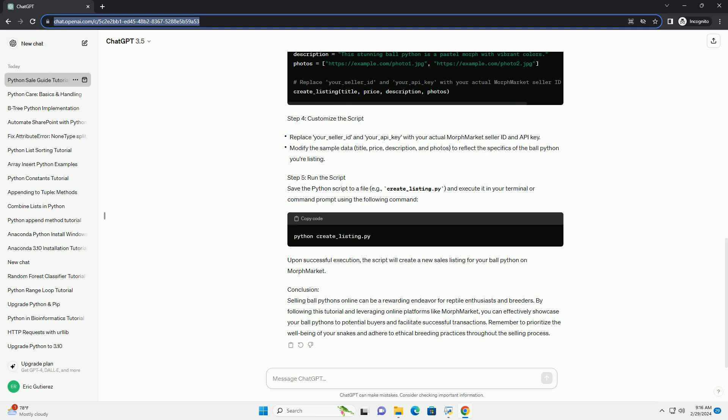Step 3: Create a Sales Listing. Now, let's create a sample Python script to generate a basic sales listing for a ball python using the popular MorphMarket platform. Ensure you have Python installed on your system.